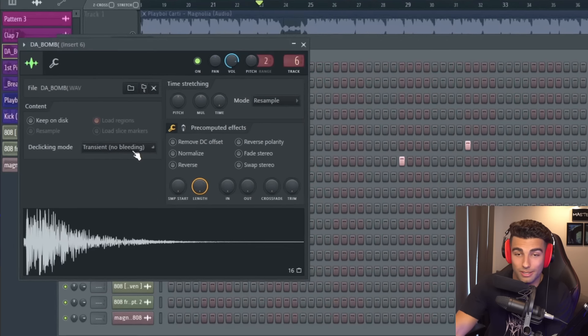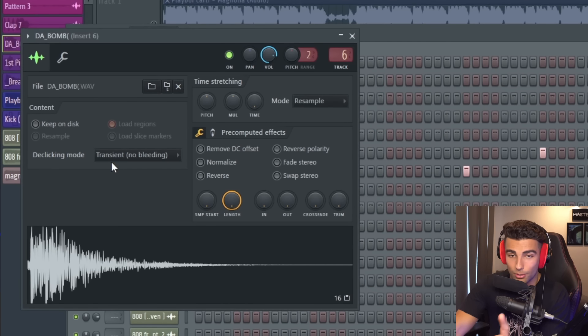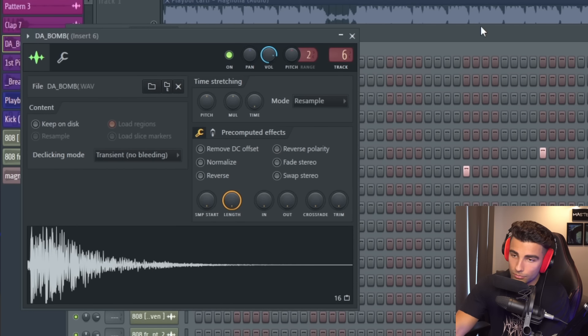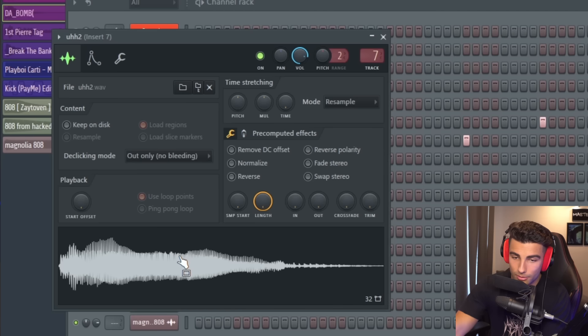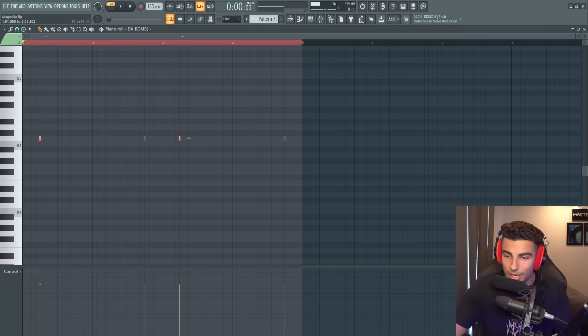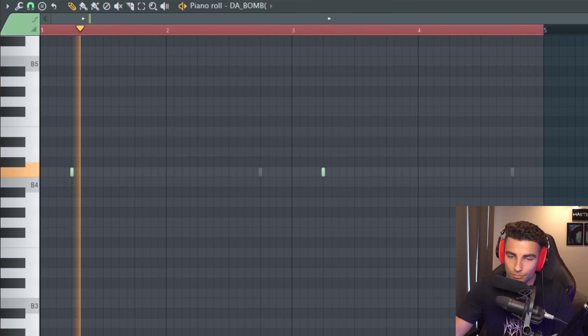Finally, we have two more sounds: the first one is this bomb sound called Da Bomb, as well as this Vox, and that plays this little loop.